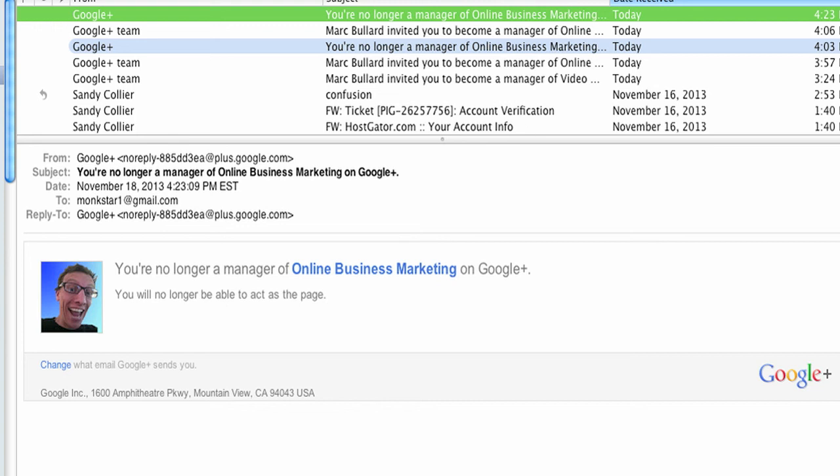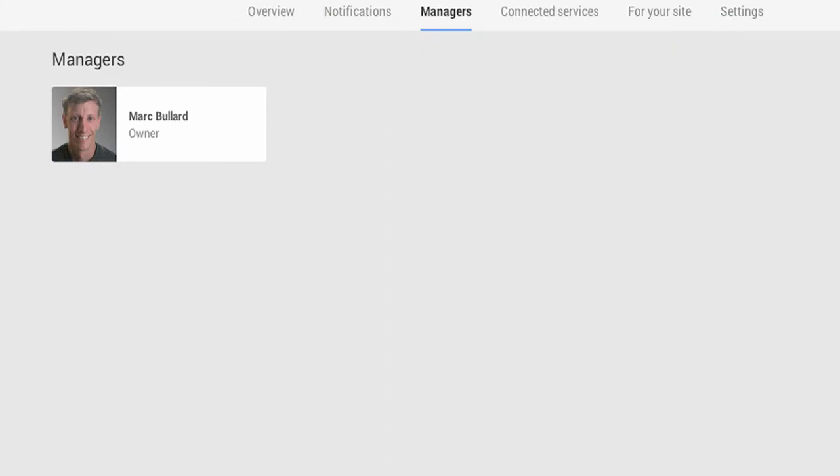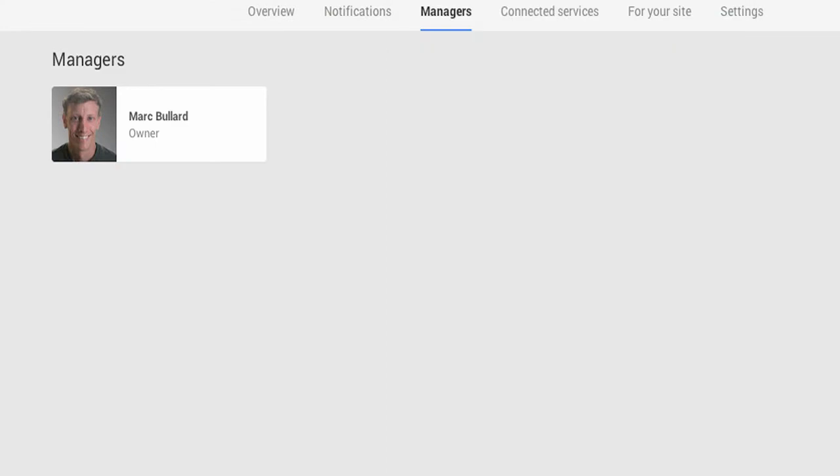Bummer. Okay, well, that's it. It's super simple to add people and to remove managers from your YouTube account. If you have any questions, let me know.